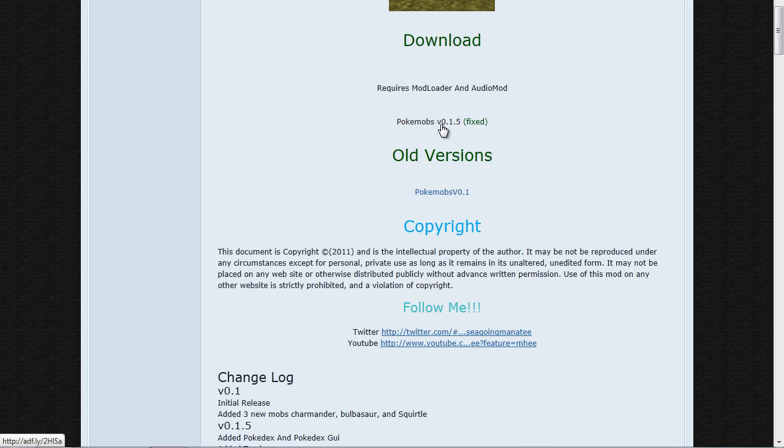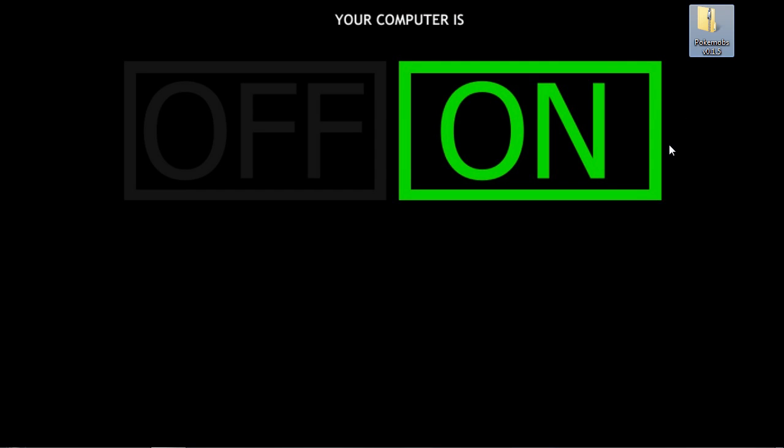So you want to make sure you get the latest version for whatever Minecraft version you're running on. If you're on 1.8, get to 1.8. If you're on 1.7, get to 1.7 and so on. Once you do that, you can close out of this and you're going to have a file called PokeMobs v0.1.5.